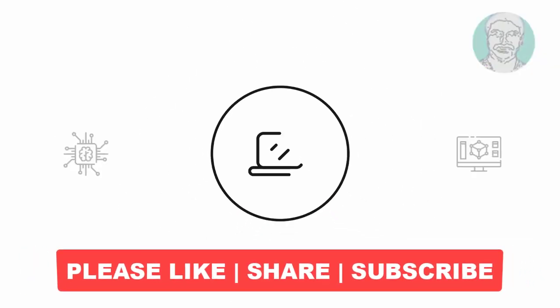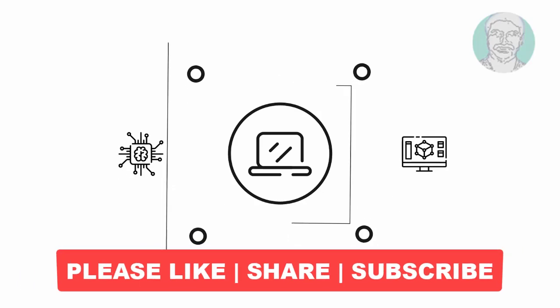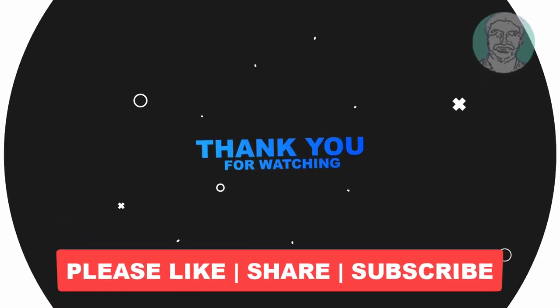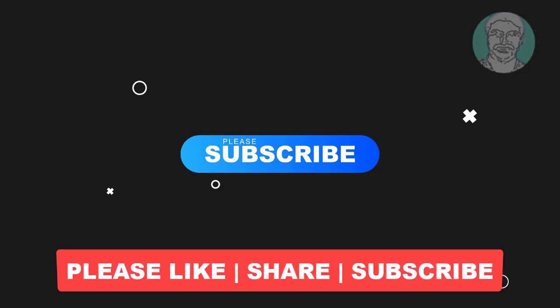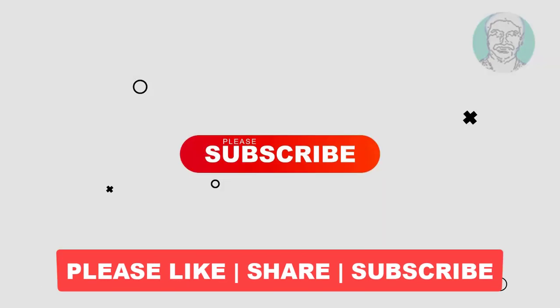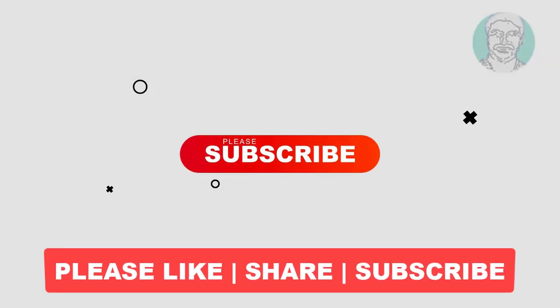I hope this video tutorial helps you. Please like, share, and don't forget to subscribe to my channel. Thank you very much. See you next video. Thank you.